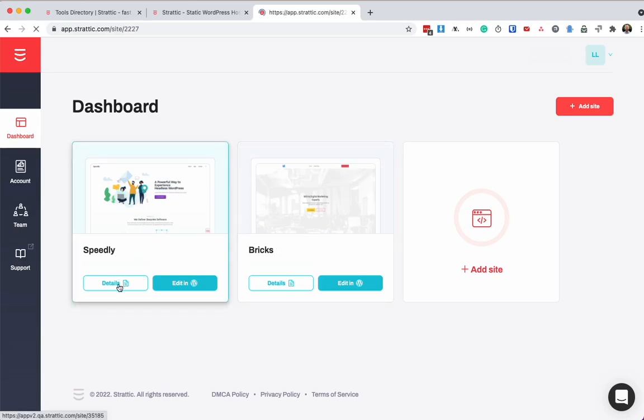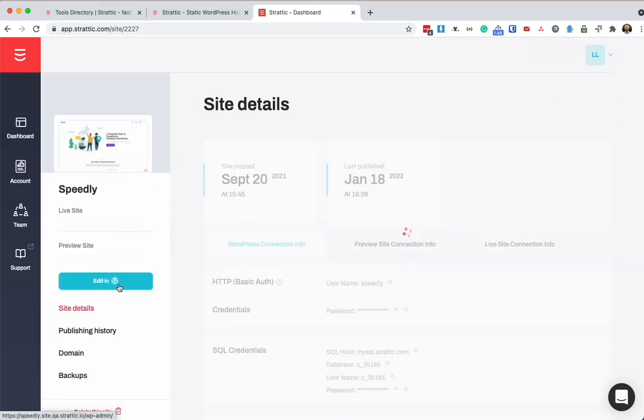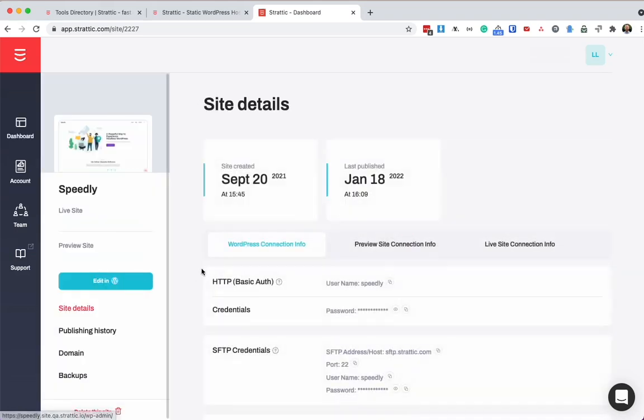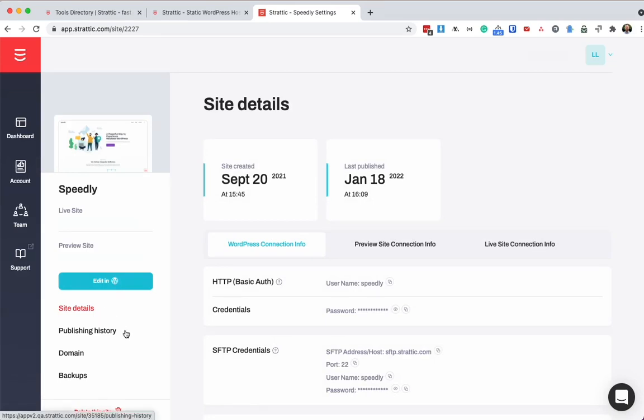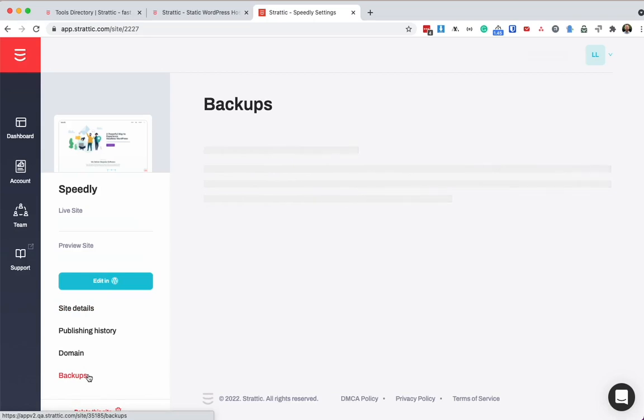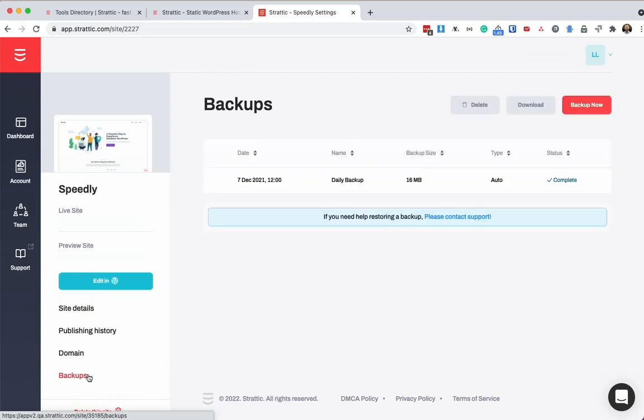And if we click details, we'll see further information such as your connection info, your publish history, your domain name settings for when you're connecting your custom domain and WordPress backups. We take daily backups and you can also trigger a backup at any time.